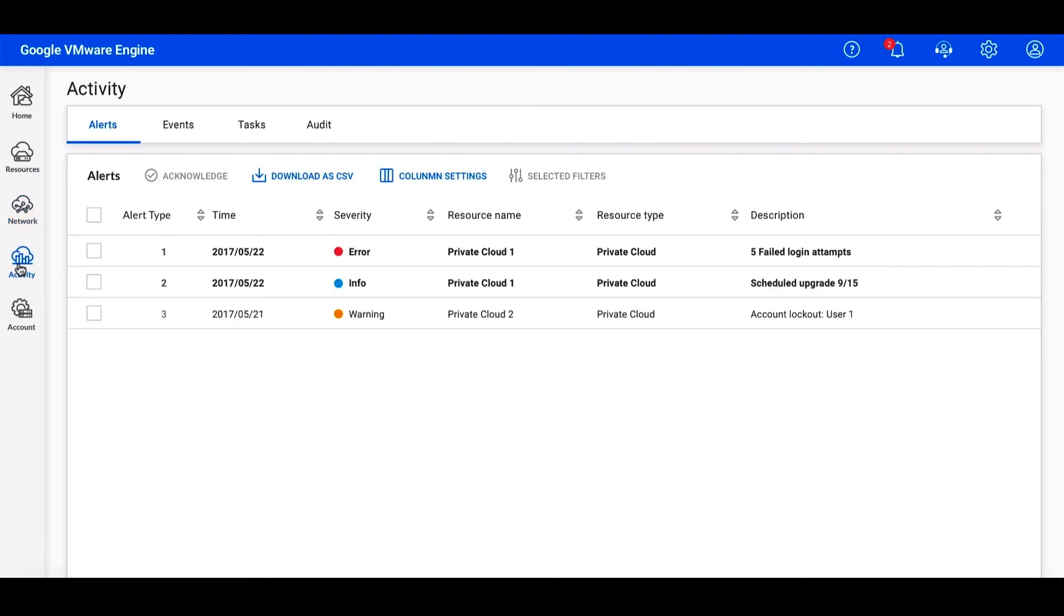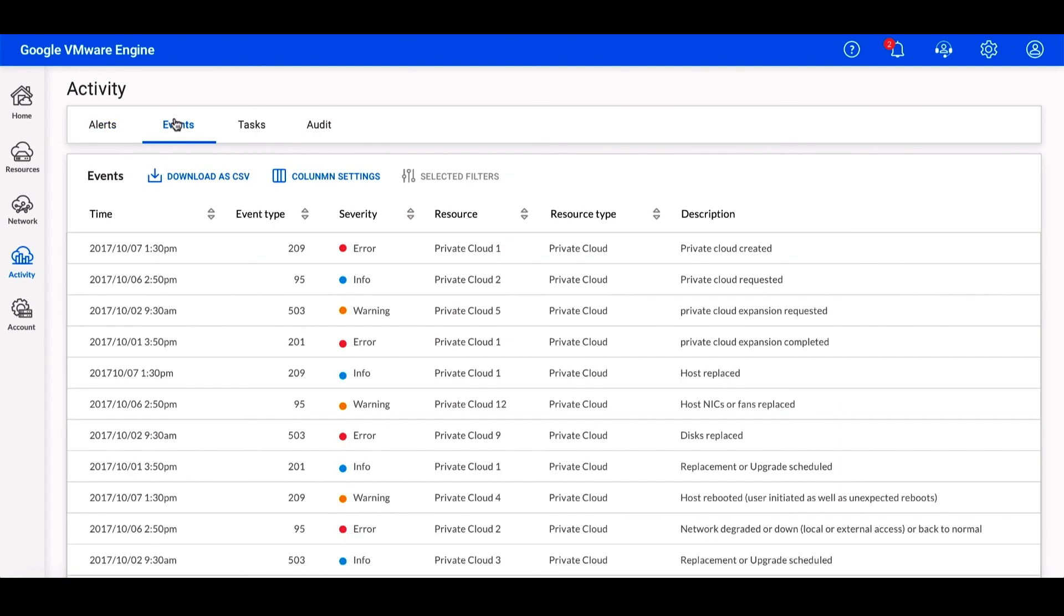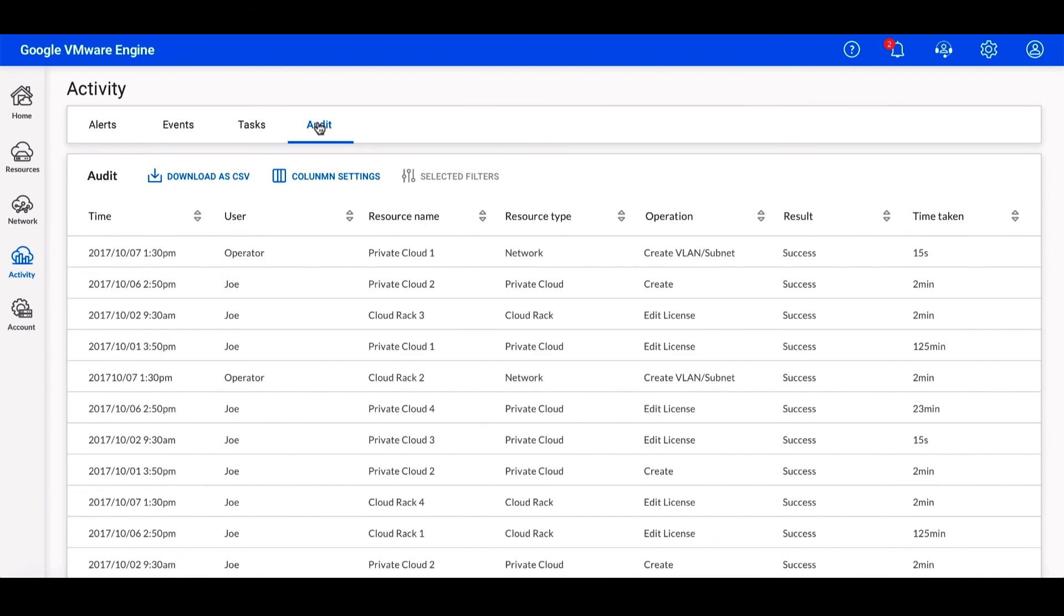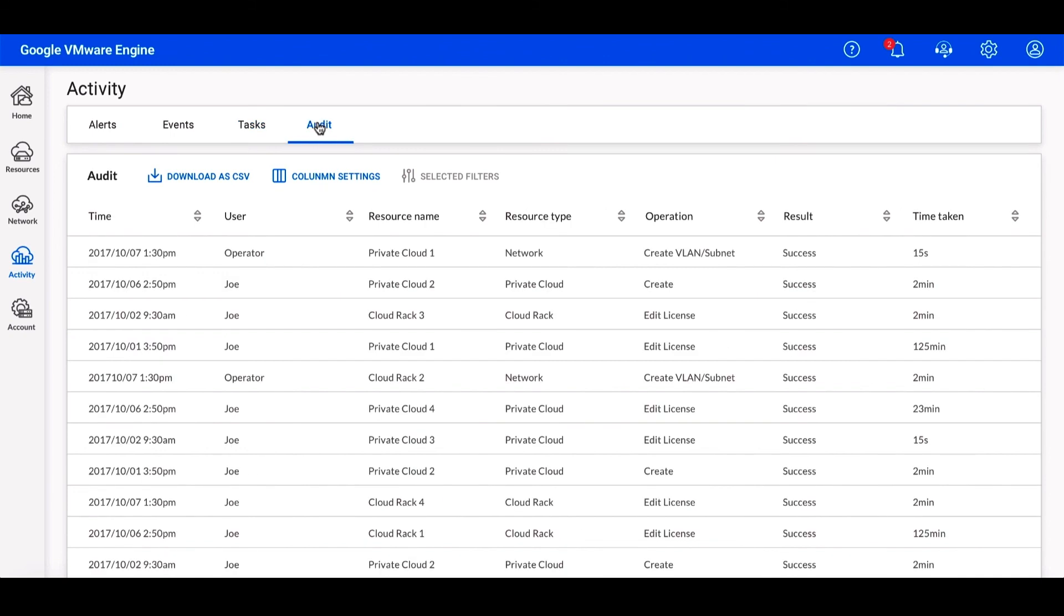The activities interface provides details that your security and operations teams will be interested in. It provides any alerts that have occurred in the environment, details on any events that have occurred in the past, current running tasks, and allows you to audit any activities done by a user.